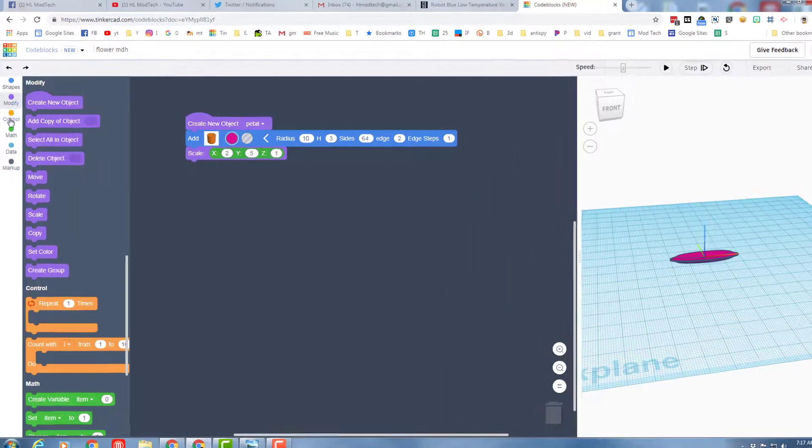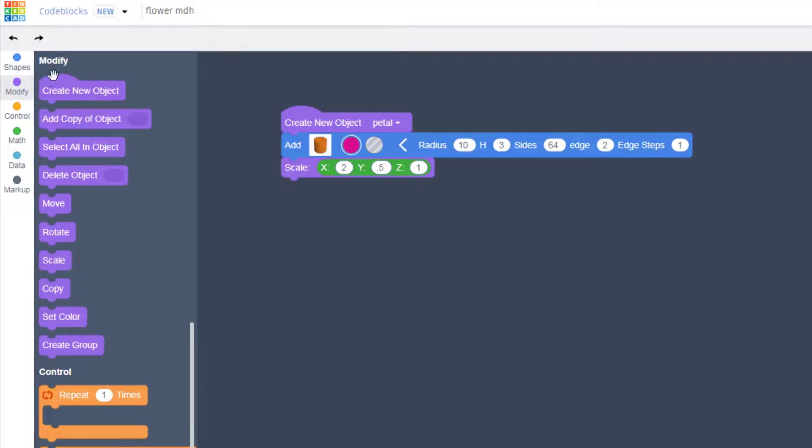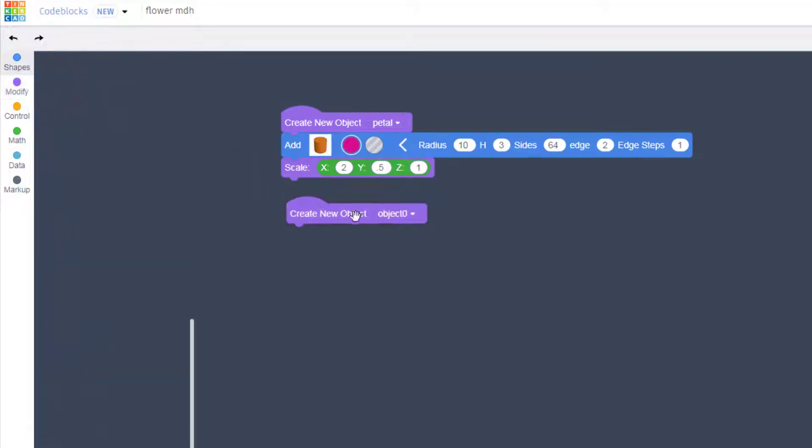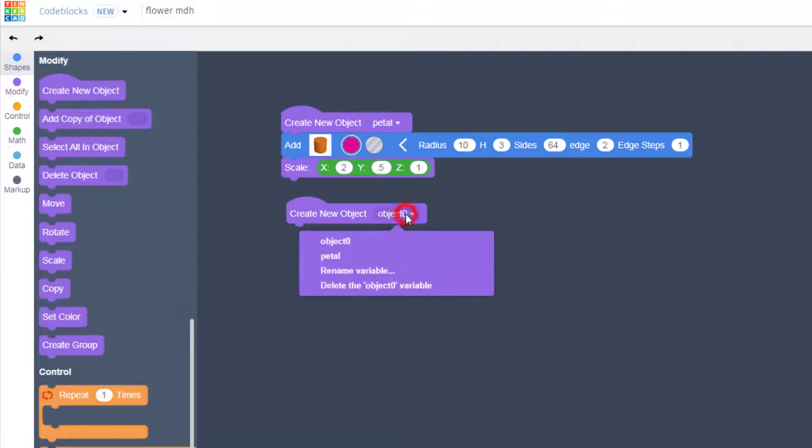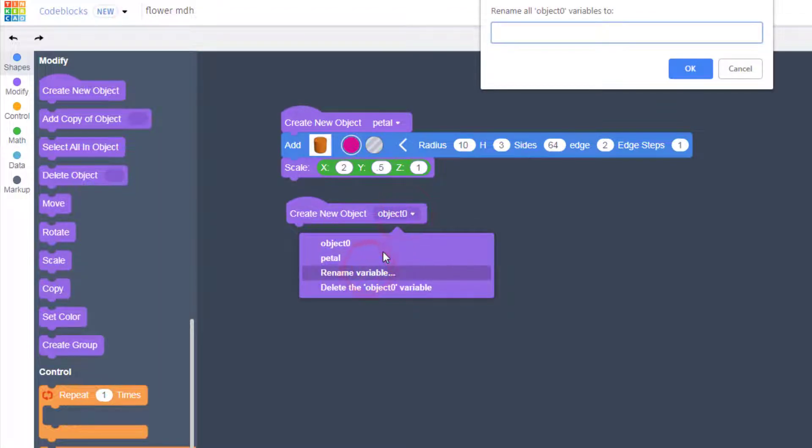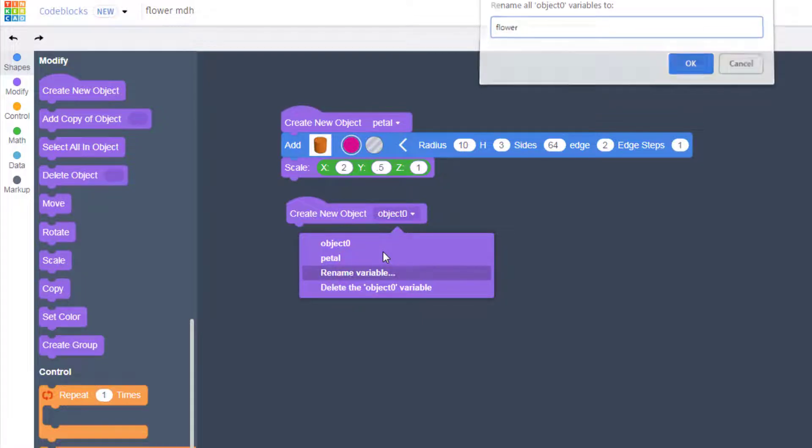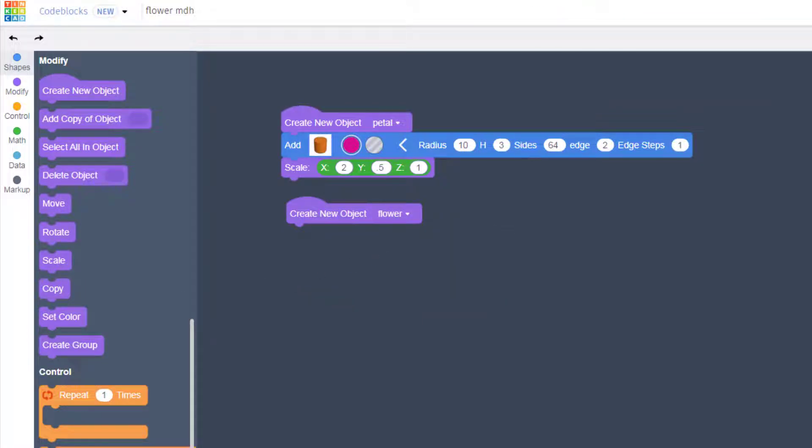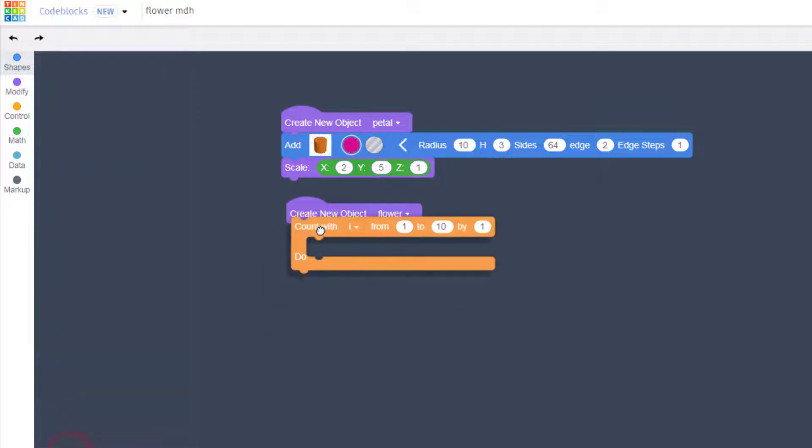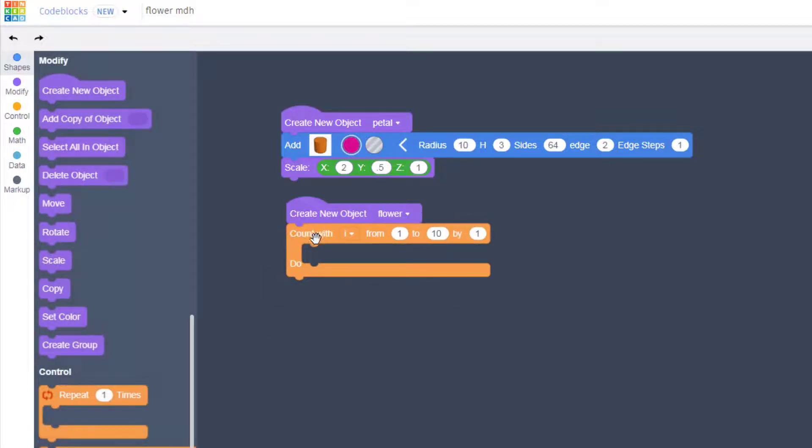Remember our goal was to make a flower. So let's bring out another create new object. Rename this one to be flower. And then with this we want to bring out the amazing count with command. And I always like to count from 0 to 10. And I'm going to make 10 petals. I'm going to count by 1.